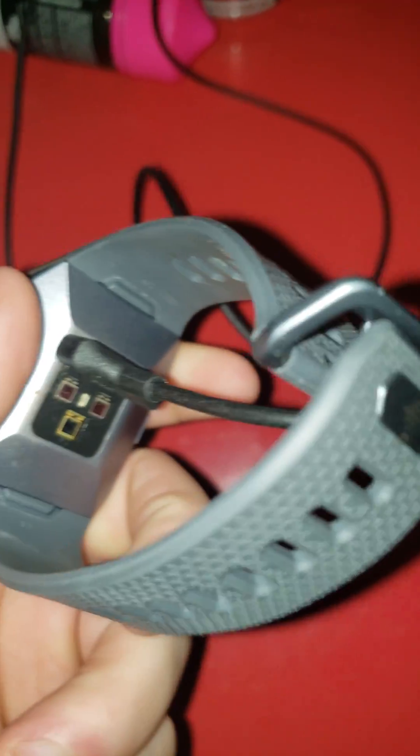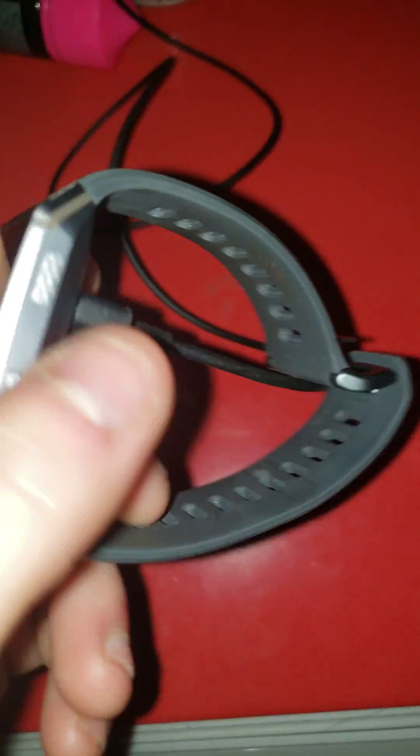This is a Fitbit Ionic. They cost around $180. This seems to be the only problem I see.